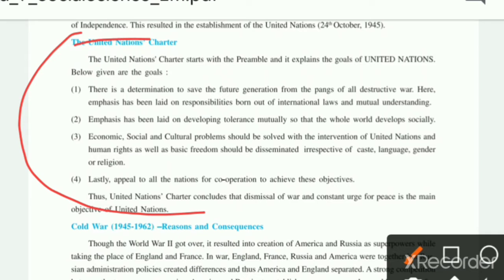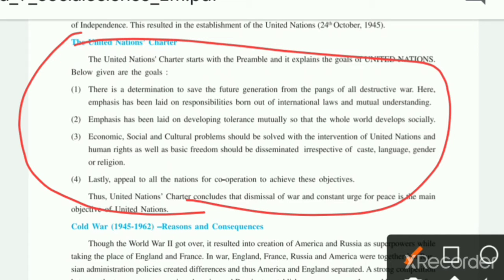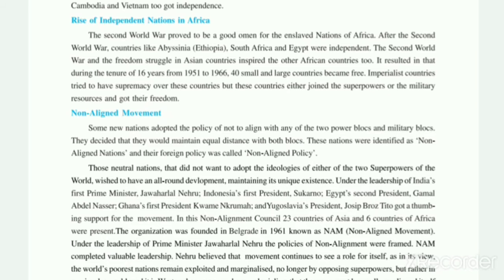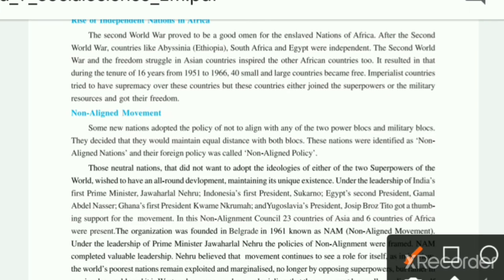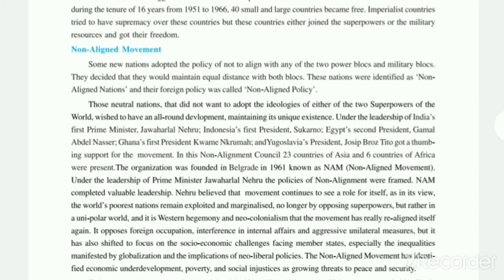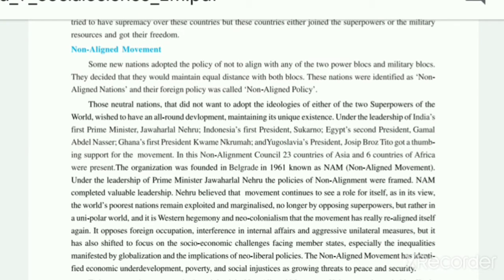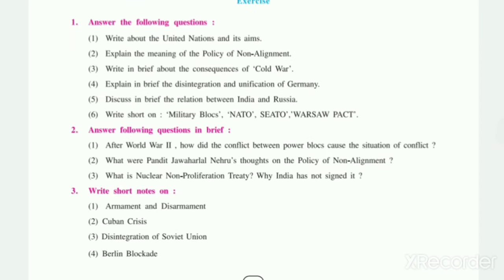The full topic of the United Nations — you have to write from the beginning of the chapter. And for the second question, which is about the non-alignment policy, you have to discuss it and write it all here. Now we will look at our fourth question.